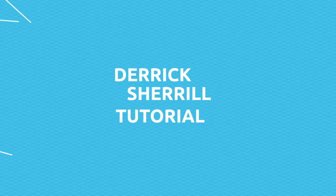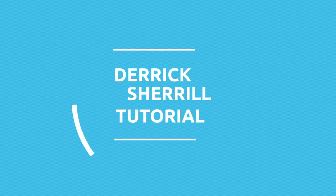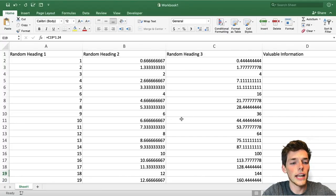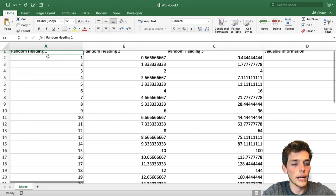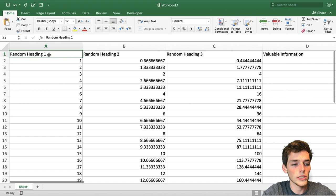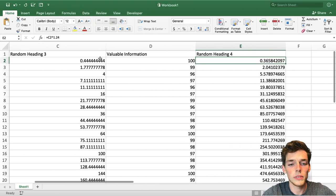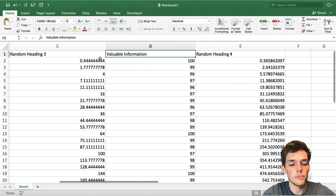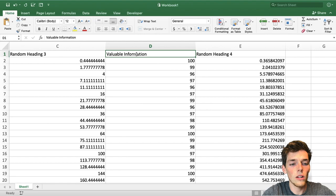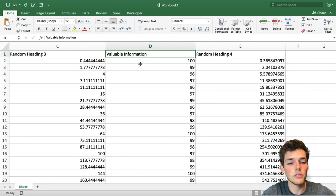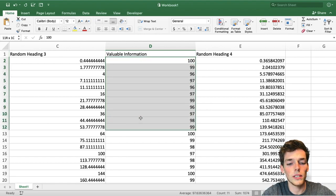Let's jump over to the Excel information first to see what we're working with. Here in the Excel file, we have information that might not be useful to us. We have random headings, but we do have one column that is useful. We have a column called valuable information that has information that we want.